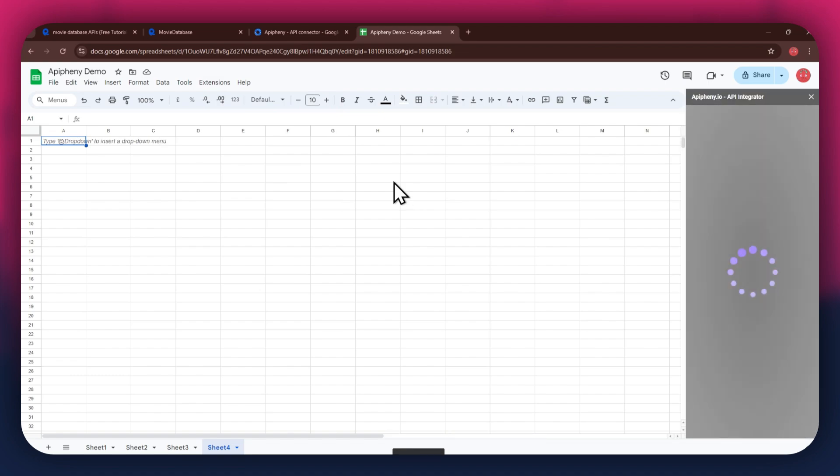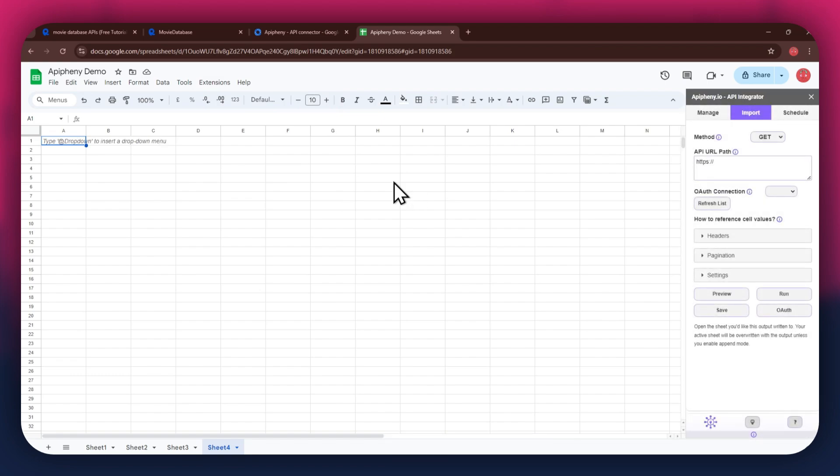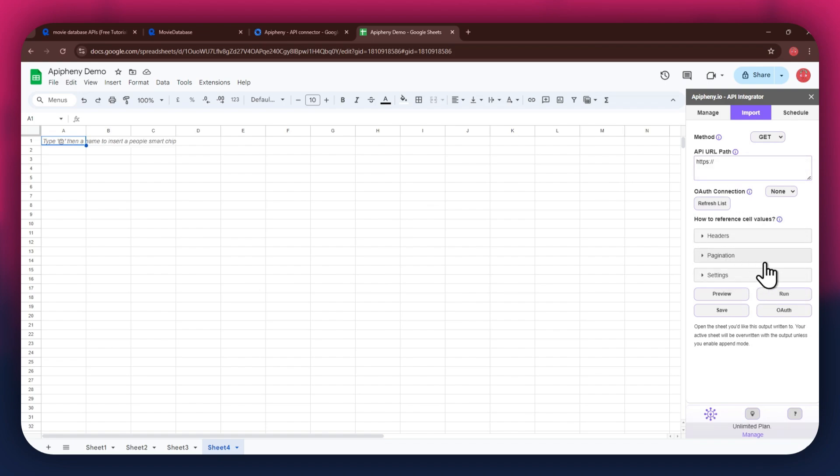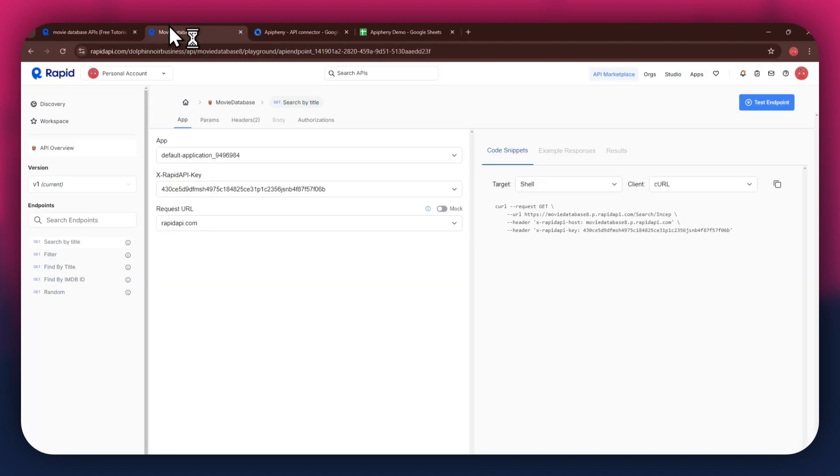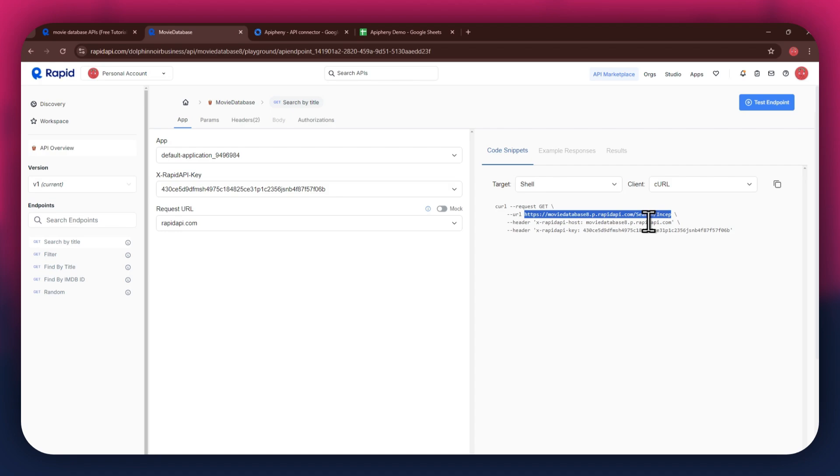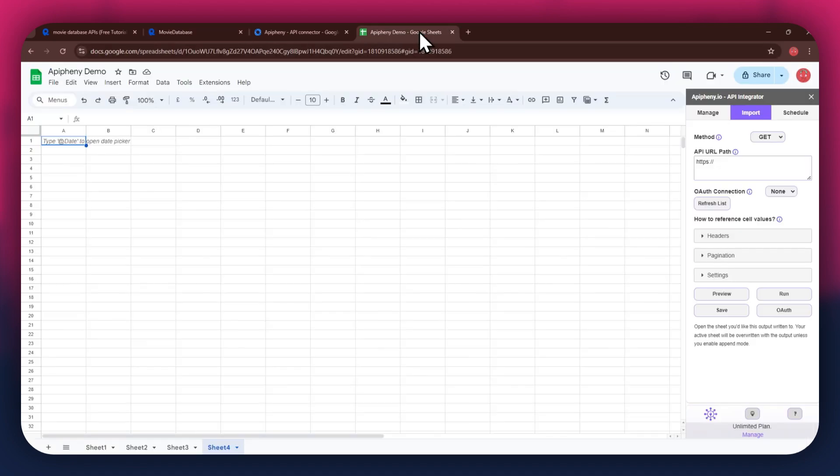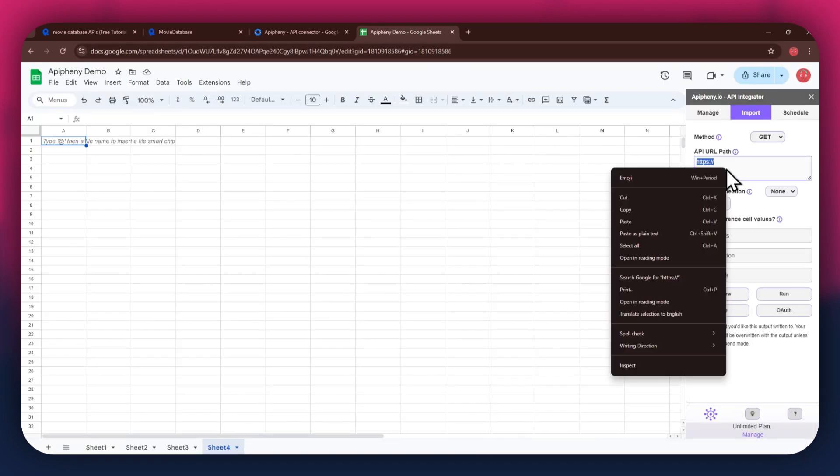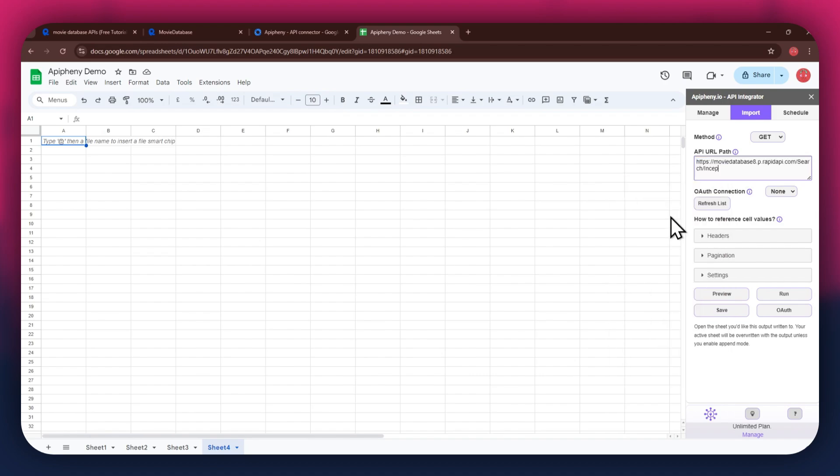Now wait for it to load and a new side panel will appear on your screen. You will have the URL field at the top, then the reference and cell values section beneath it. For the URL, go back to the Rapid API website, and then copy the URL from the code snippets tab. Once copied, go back to Google Sheets and then paste the link into the top bar.